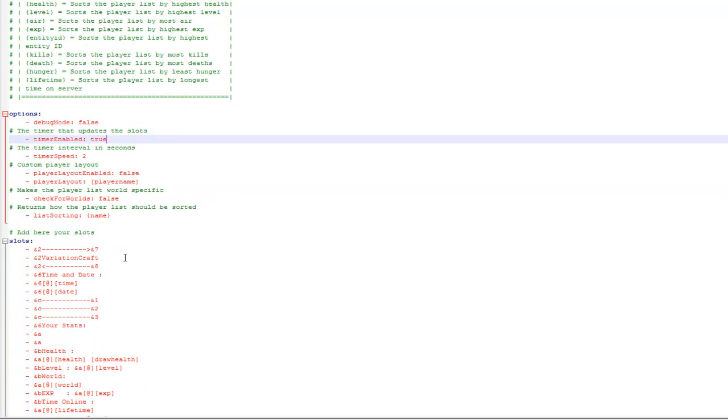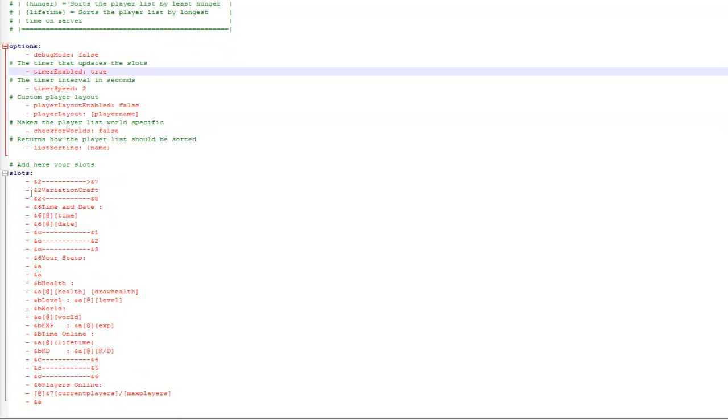You can see here the list type, I've set it to name so it will sort by player name. Then this is slots, this will be empty as default. As you can see, this is my configured file, I'll just run you through it.